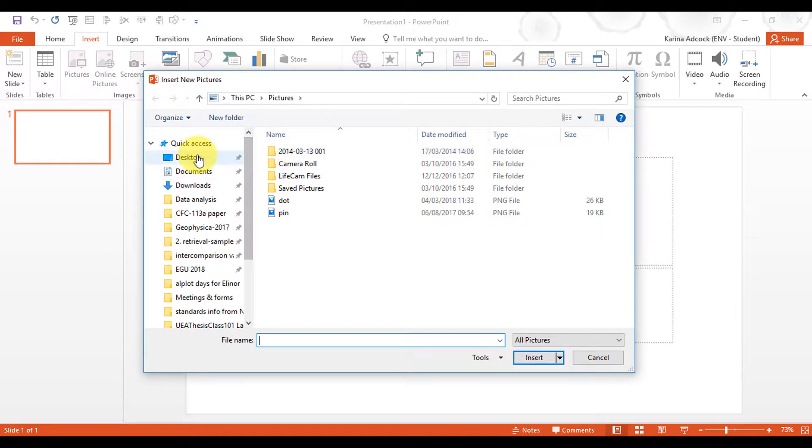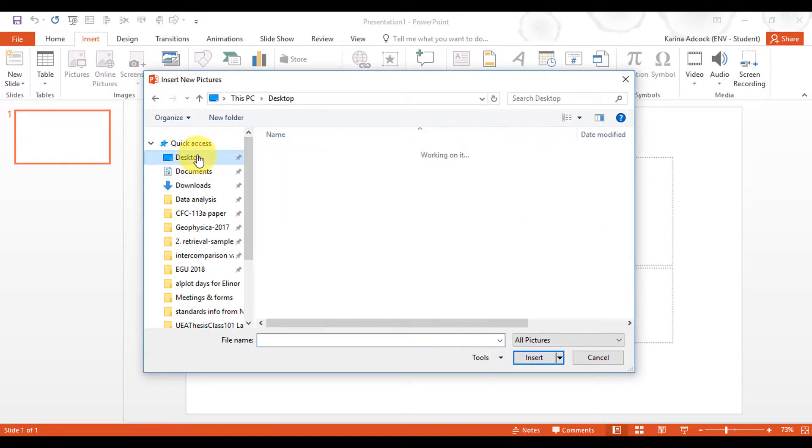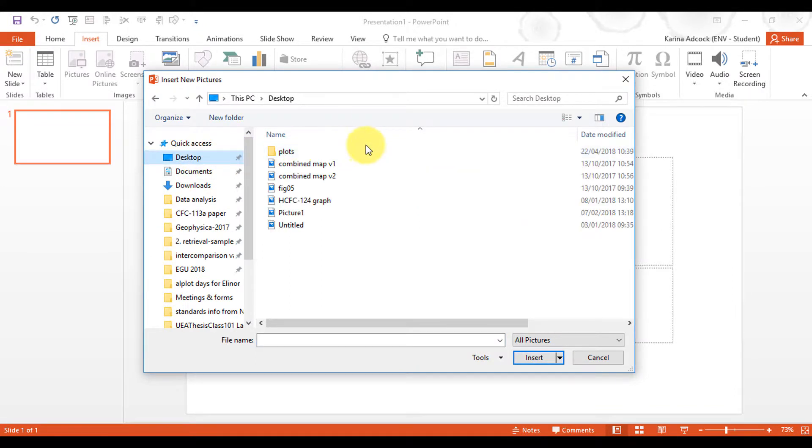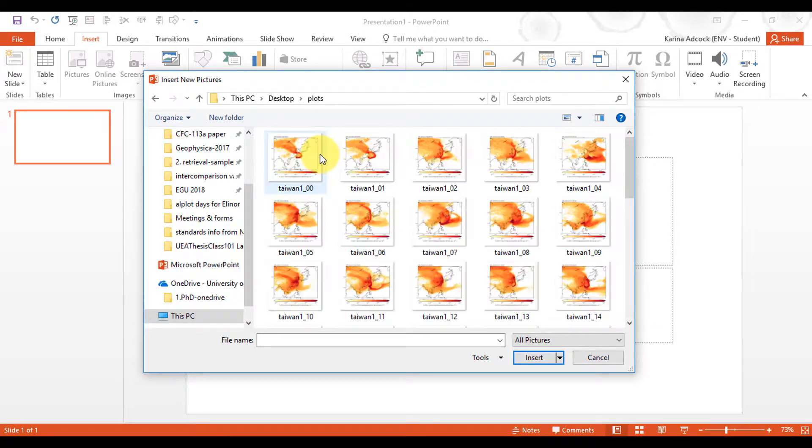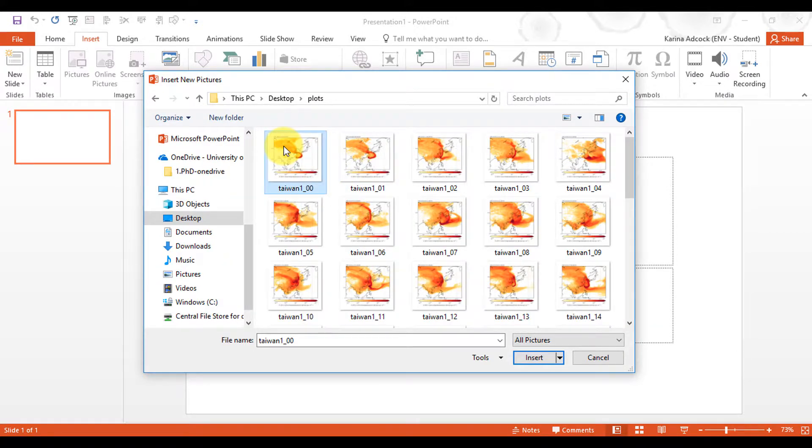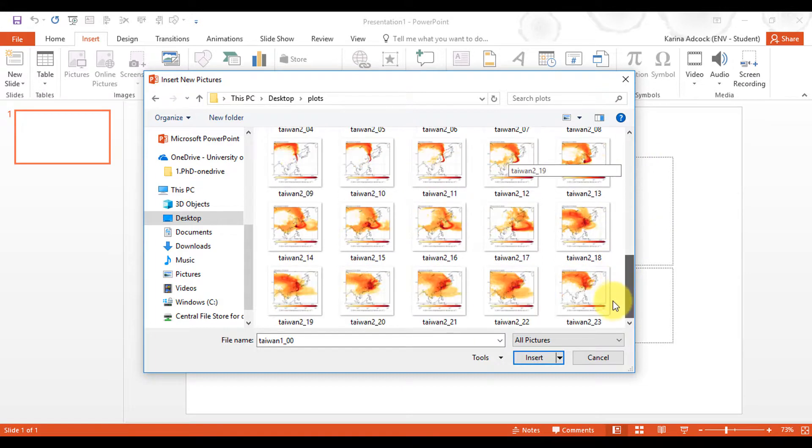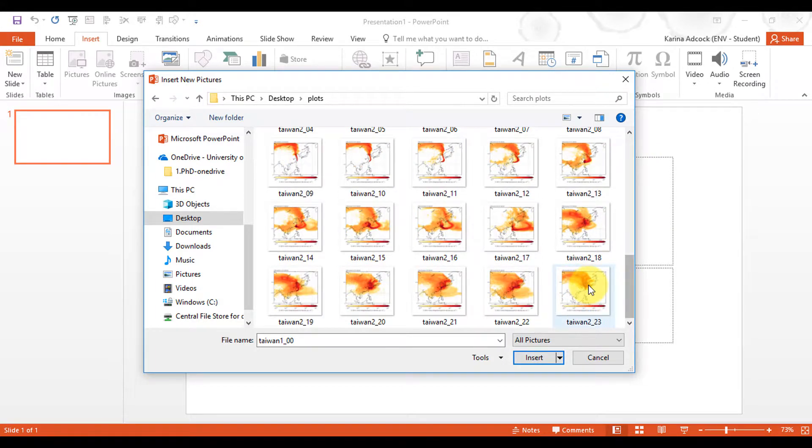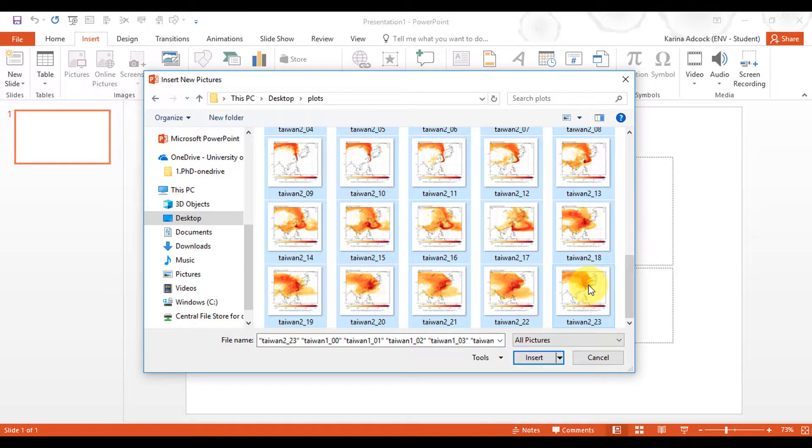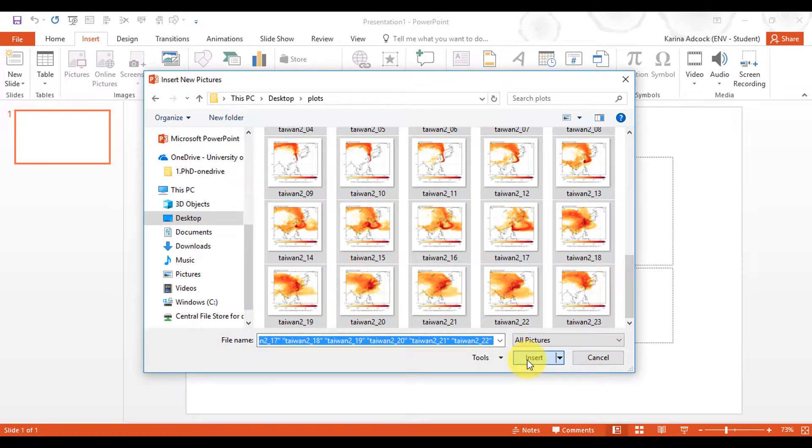Then I'm going to go to desktop and open up the file where I saved all of these images. I'm going to select all of them. This will take a second because there are so many images. Then I'm going to insert, and this again will take a few seconds because there are so many images.